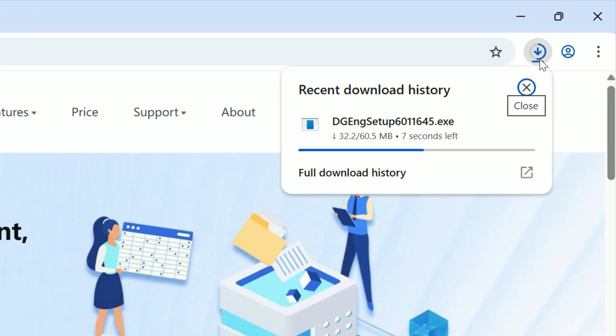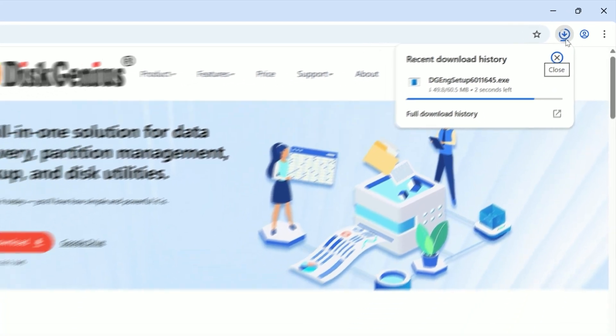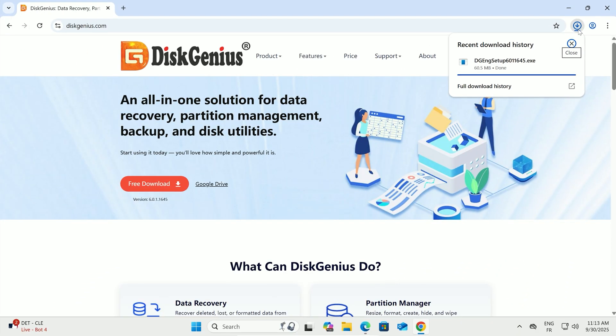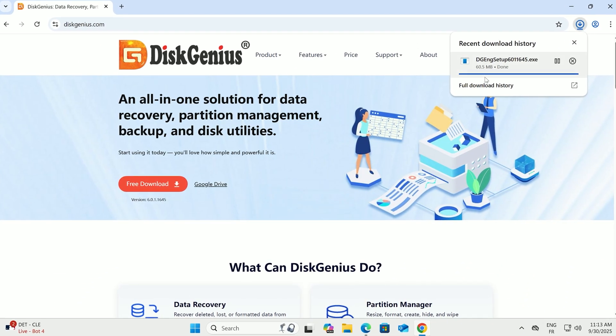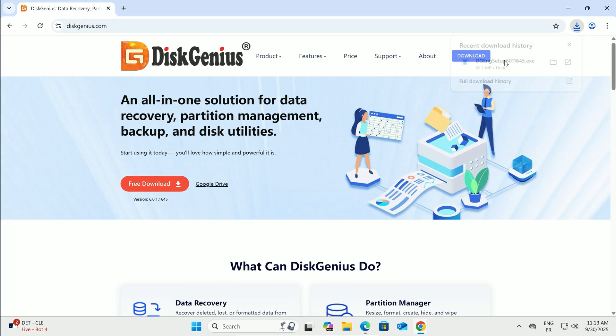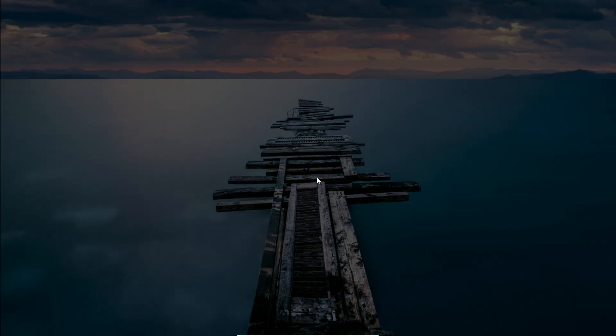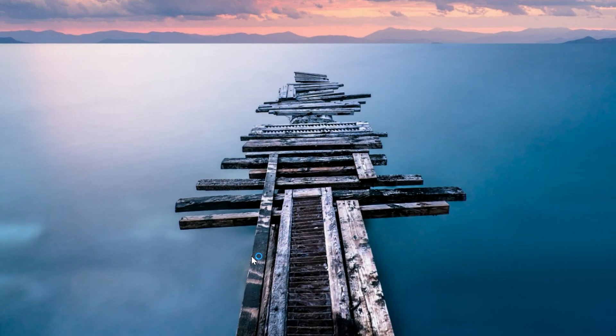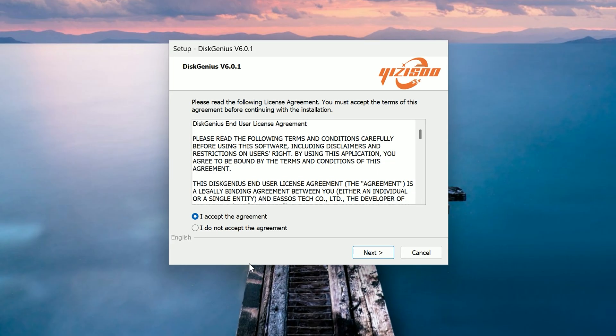The file's about 60.5 megabytes, so it's a quick download. Once it's done, left-click the file to run it. Follow the installer, click next,